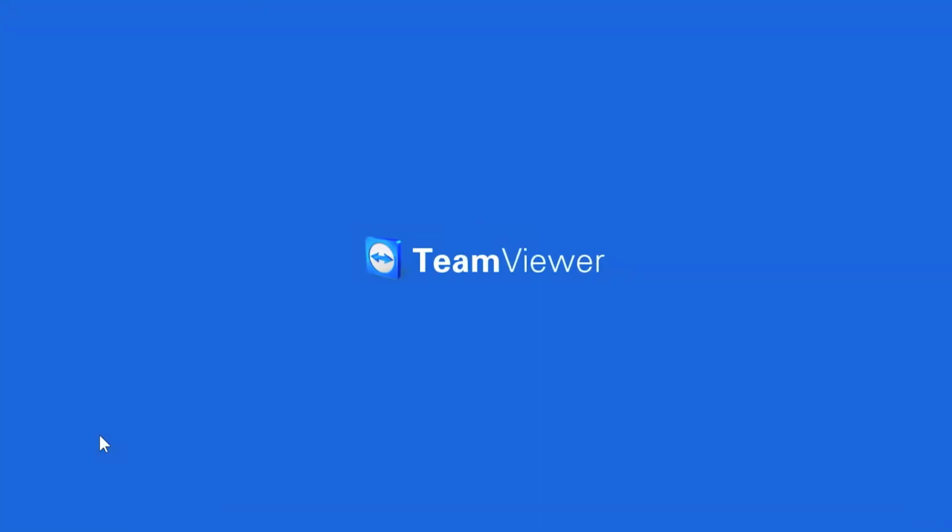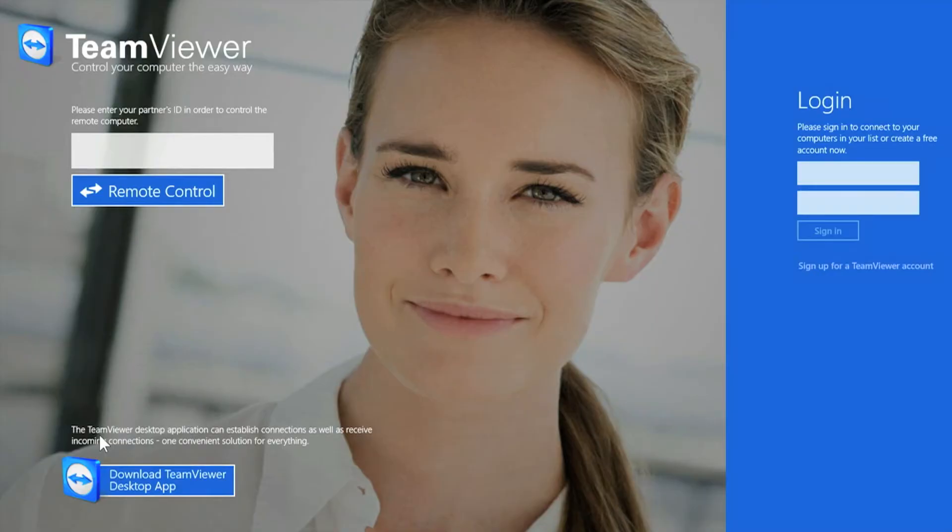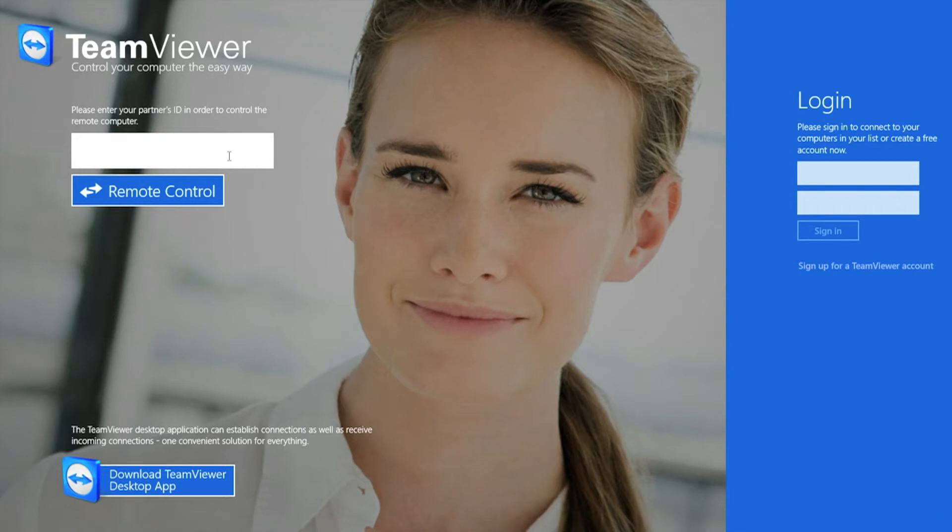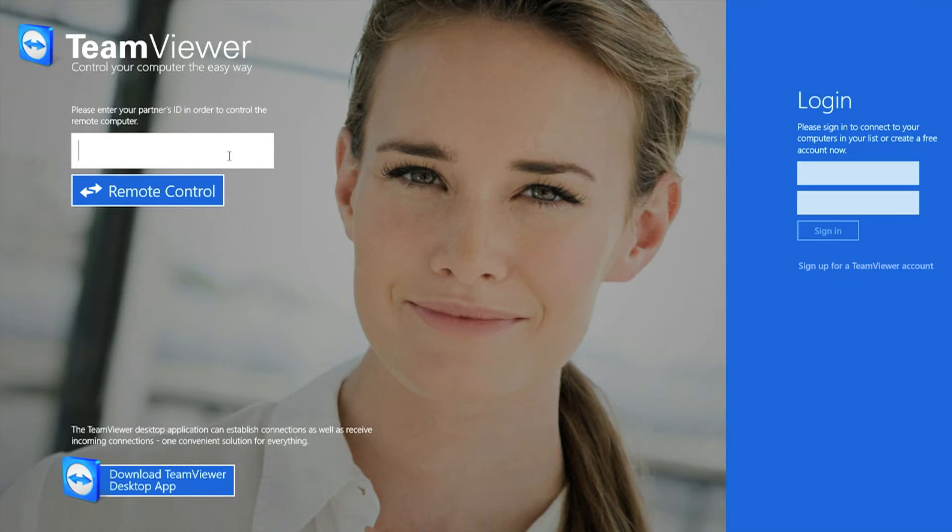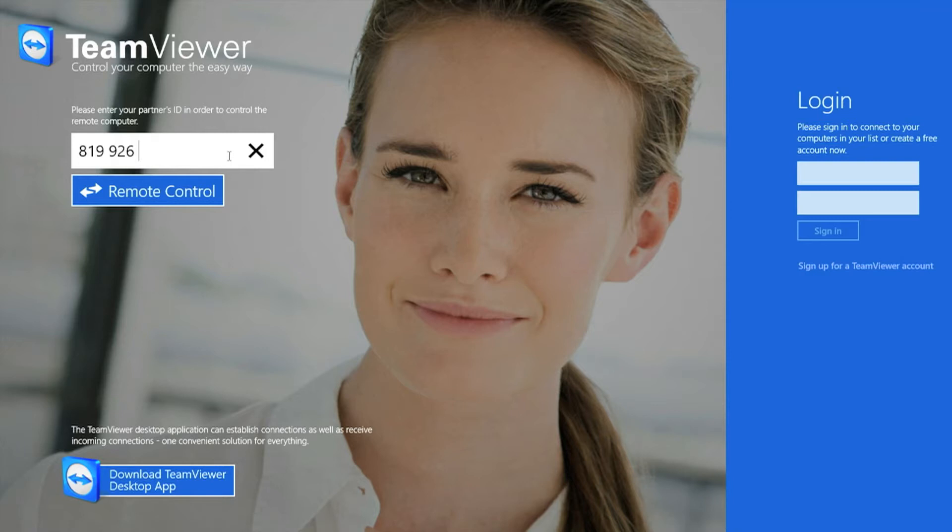So we're going to skip to the part where you enter your partner's ID in order to control the remote computer. Now I'm going to give you a look at my Mac and show it to you from my Windows computer. So here we go. 819 space 926 space 271.